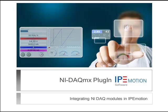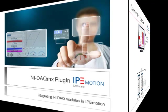Welcome to this IPMotion tutorial. In this video I will show you how to use the NI DAQmx plugin to build your data acquisition applications with IPMotion.